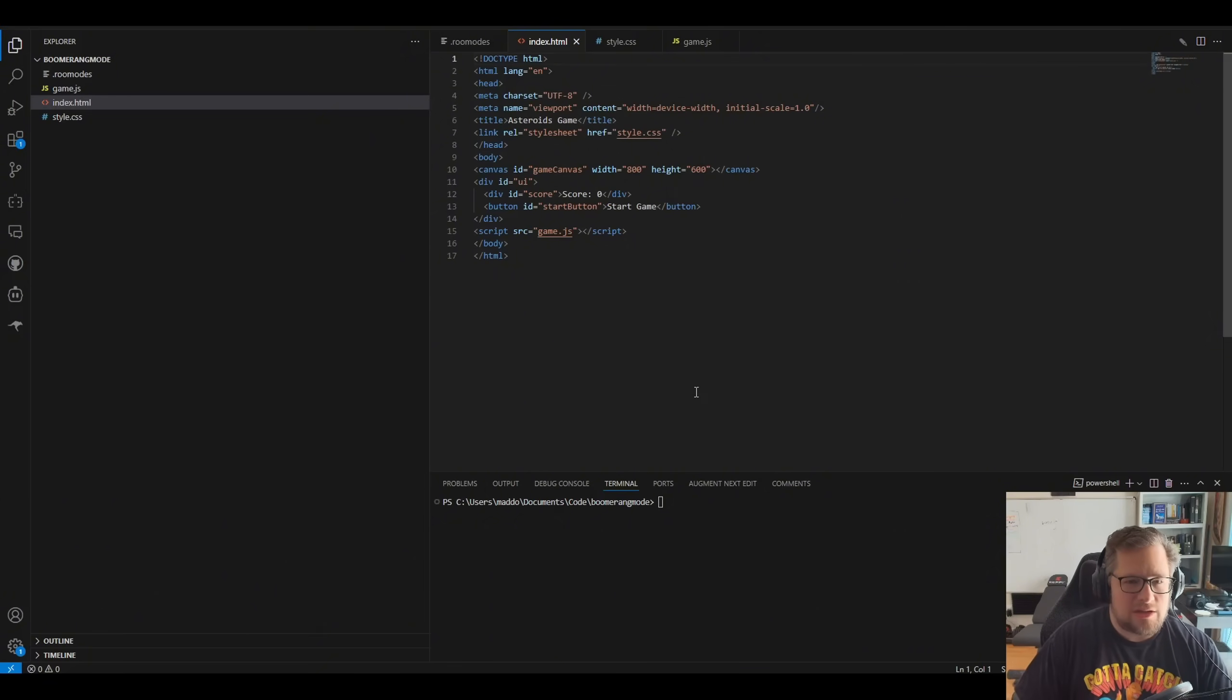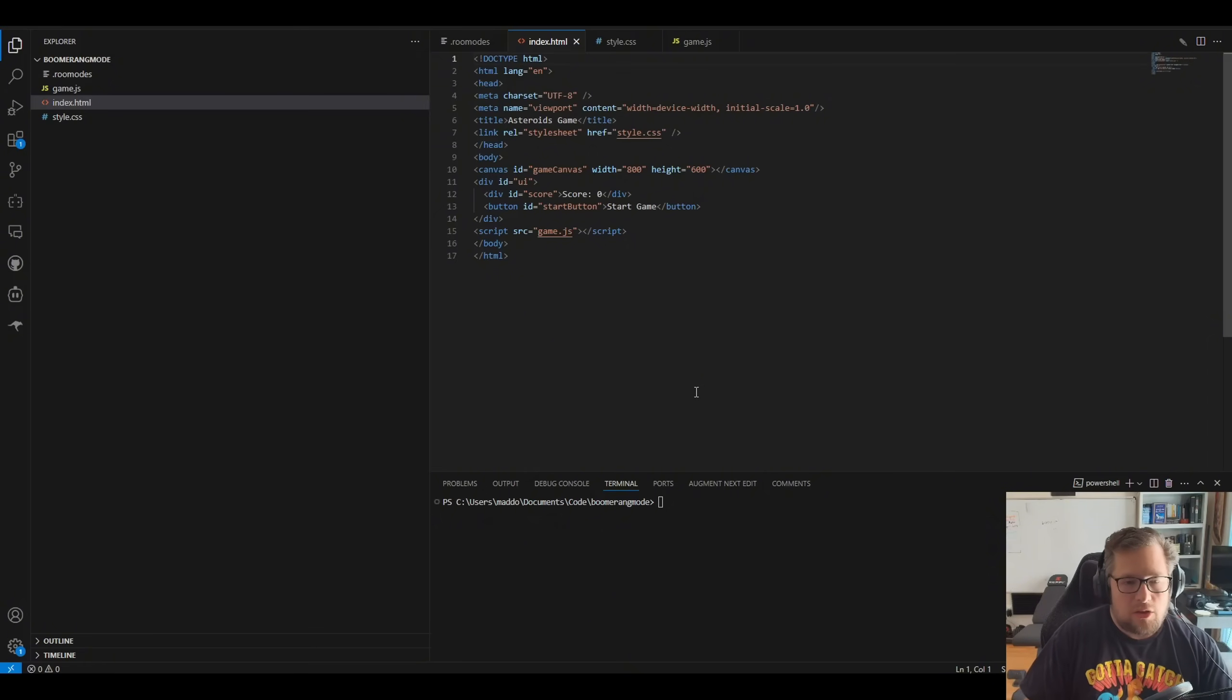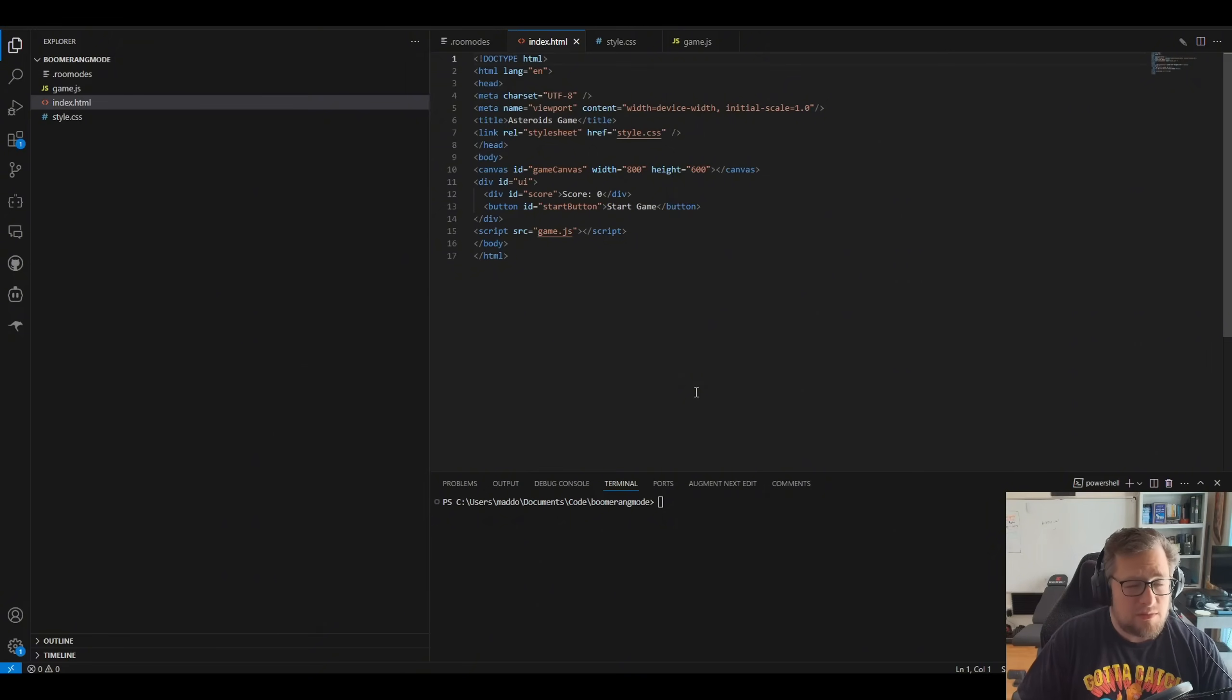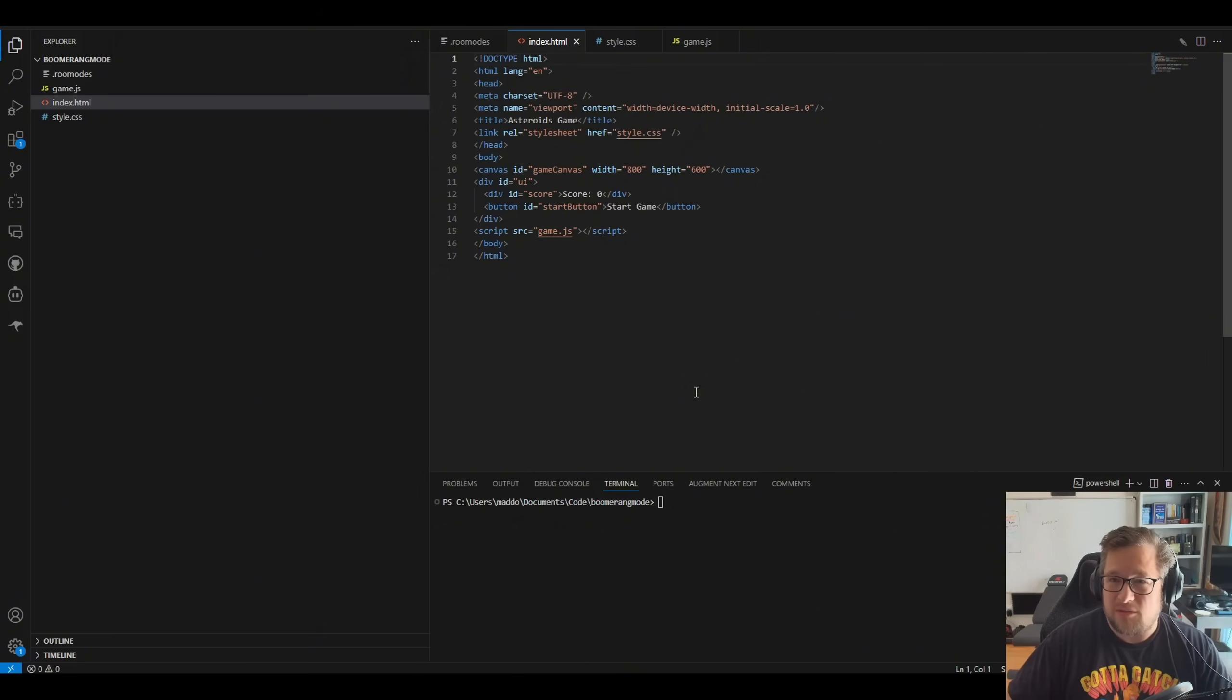But honestly, it can do, I would say, low to low mid complexity stuff using kangaroo code. So pretty optimistic about this being the local model that I think it's going to be.